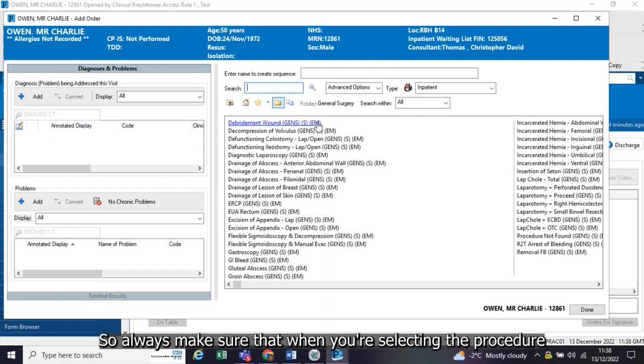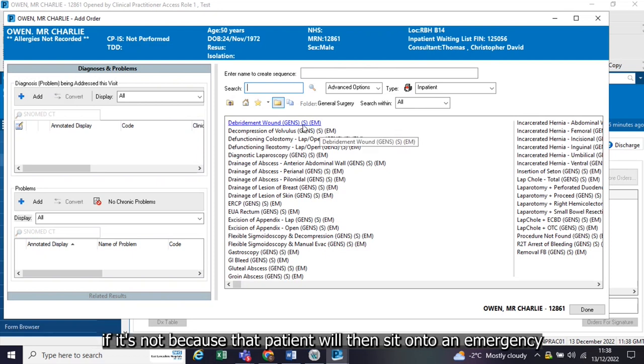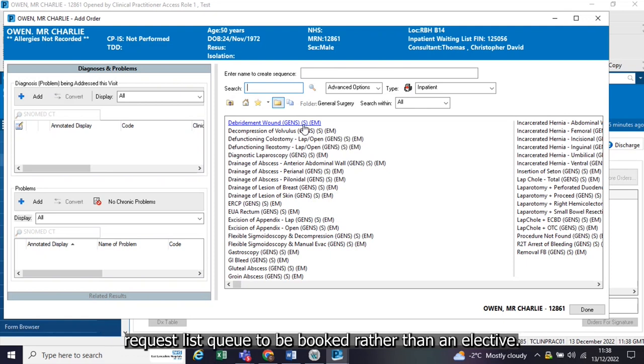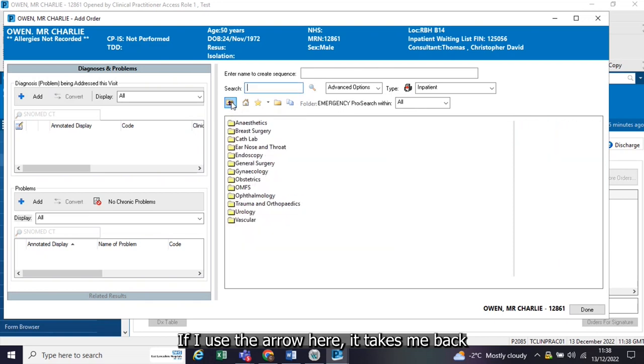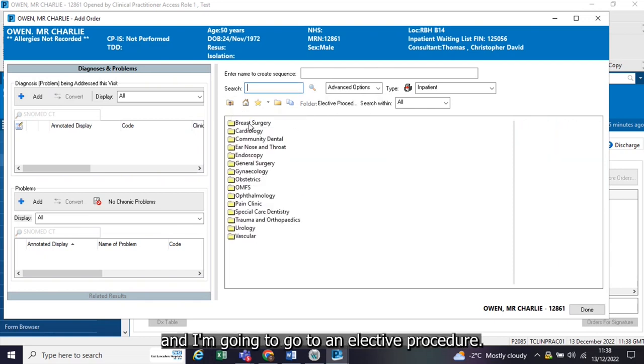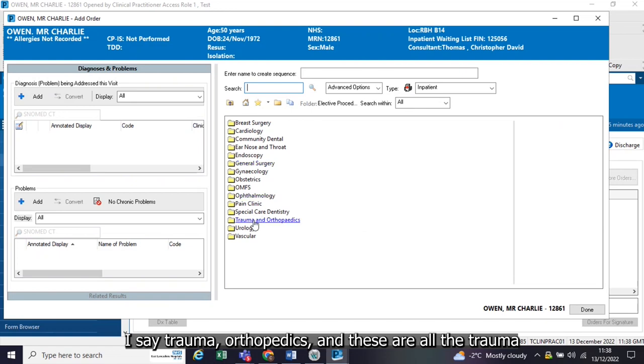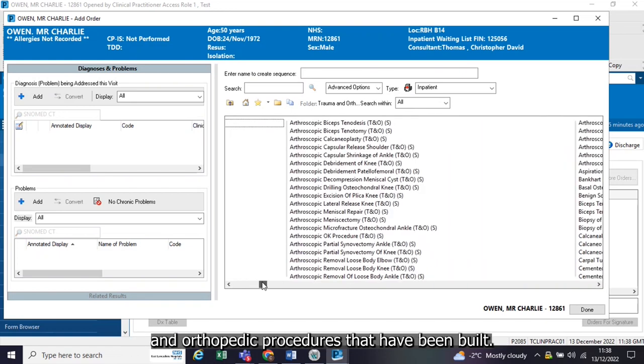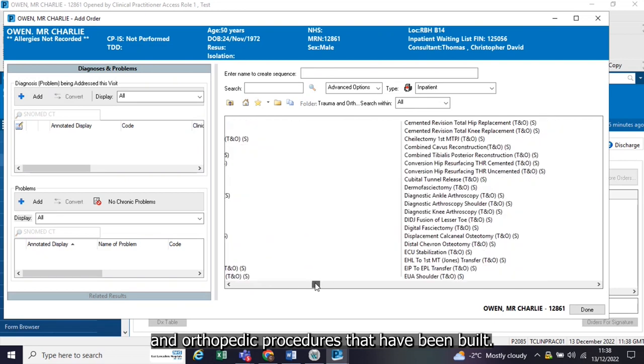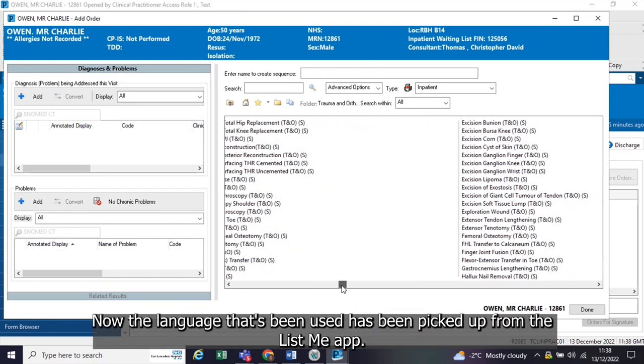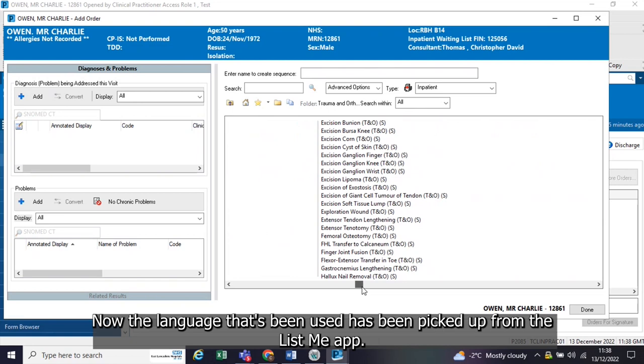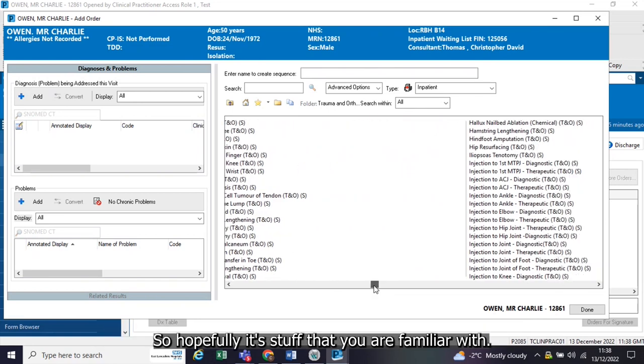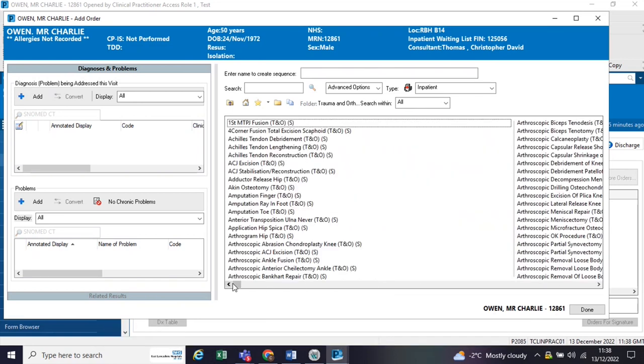Always make sure that when you're selecting the procedure, that you are selecting the right one. Don't select an emergency if it's not, because that patient will then sit onto an emergency request list queue to be booked rather than an elective. If I use this arrow here, it takes me back, and I'm going to go to an elective procedure, say trauma and orthopaedics. These are all the trauma and orthopaedic procedures that have been built. The language that's been used has been picked up from the List Me app, so hopefully it's stuff that you are familiar with.